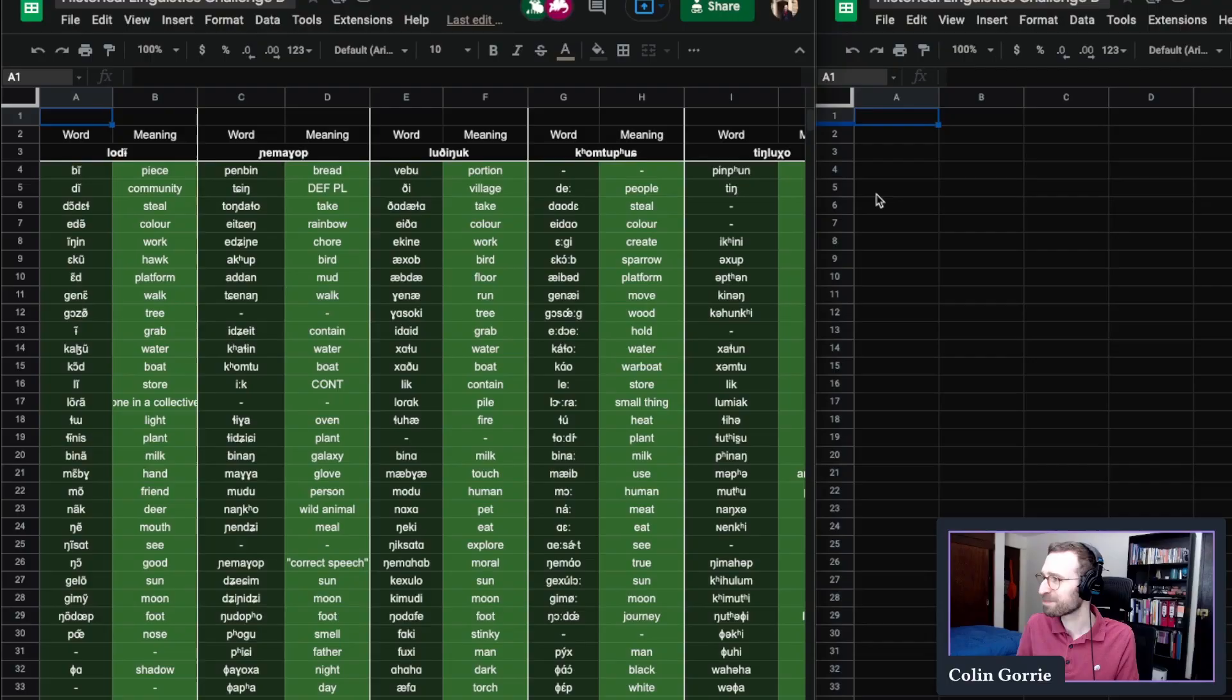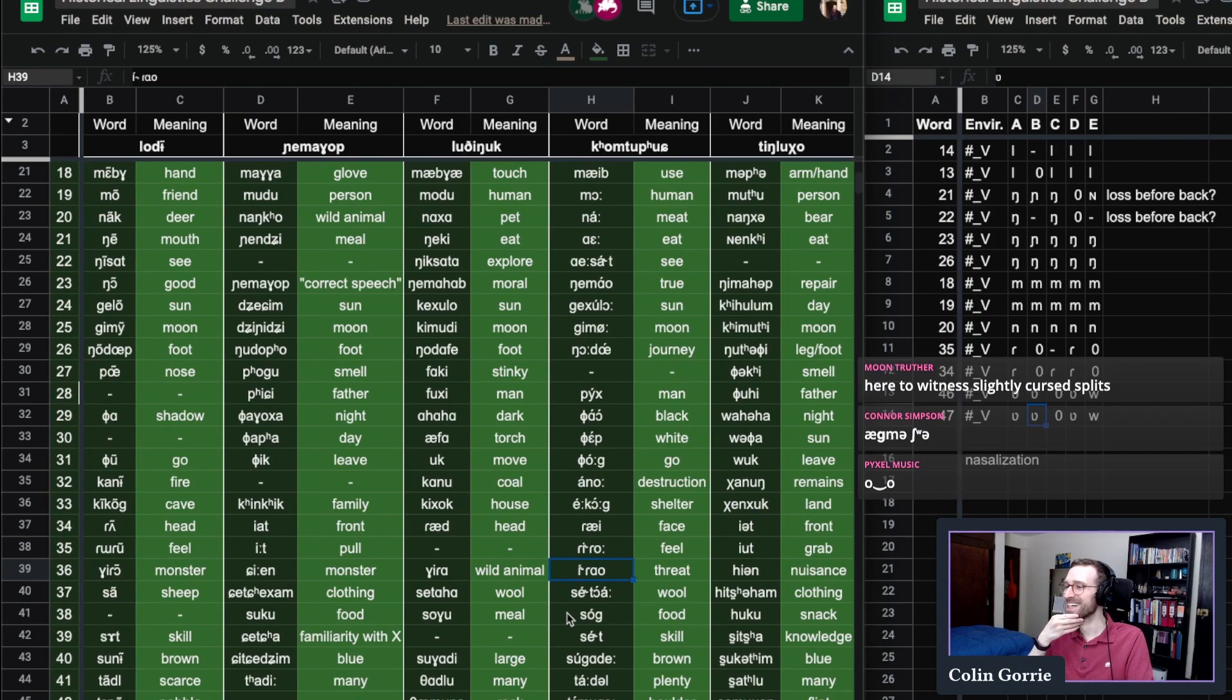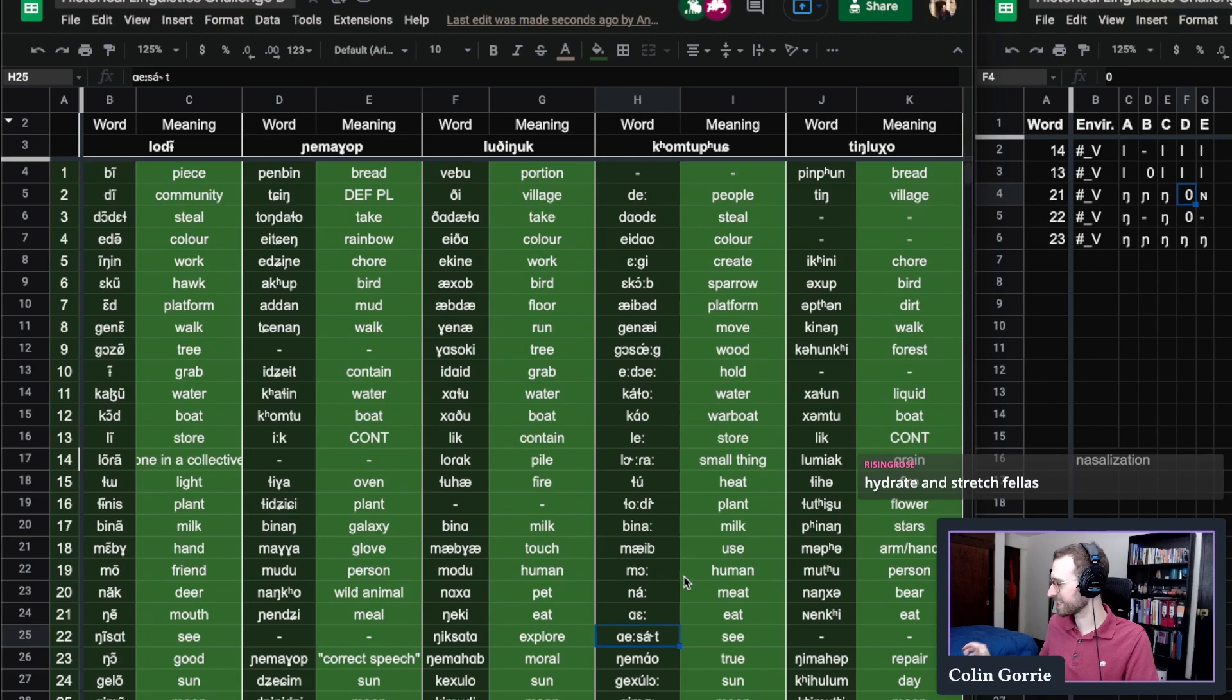The second historical linguistics challenge. I'm glad it's me and not someone else. Oh my goodness. Oh, I see something that looks promising. Oh no. Okay. Rising Rose with the killer advice that'll make a winner out of all of us. Hydrate and stretch.